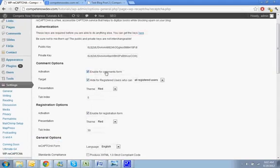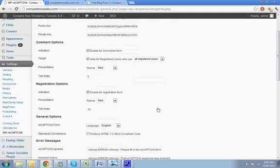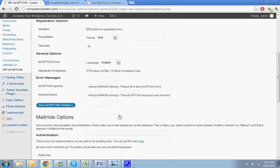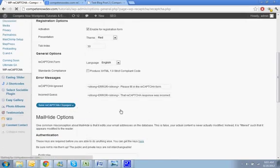Okay, so you're going to enable it on the comments. Red's fine - there are different ones that you can use, but we'll just get right down to it and hit save CAPTCHA settings.